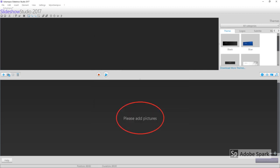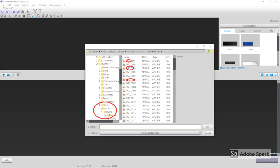We'll start by adding photos. Click on Please Add Pictures. Select all the photos you want to add, then click OK. Sometimes it's easier if you've put all the photos in a separate folder just for this project.